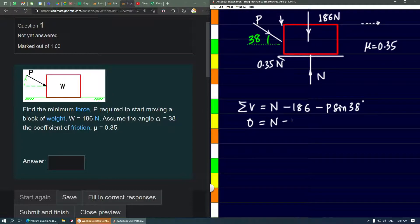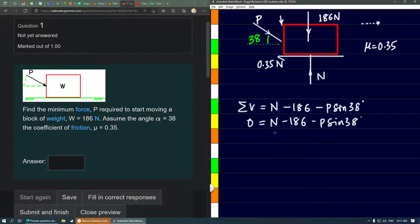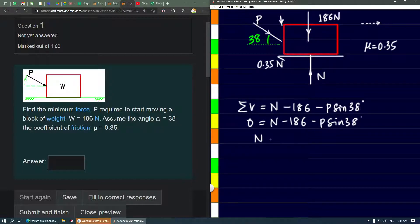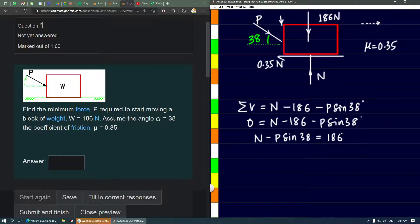So we get n minus 186 minus P sin 38°. Rearranging to standard form: n minus P sin 38° equals 186. This is equation 1.